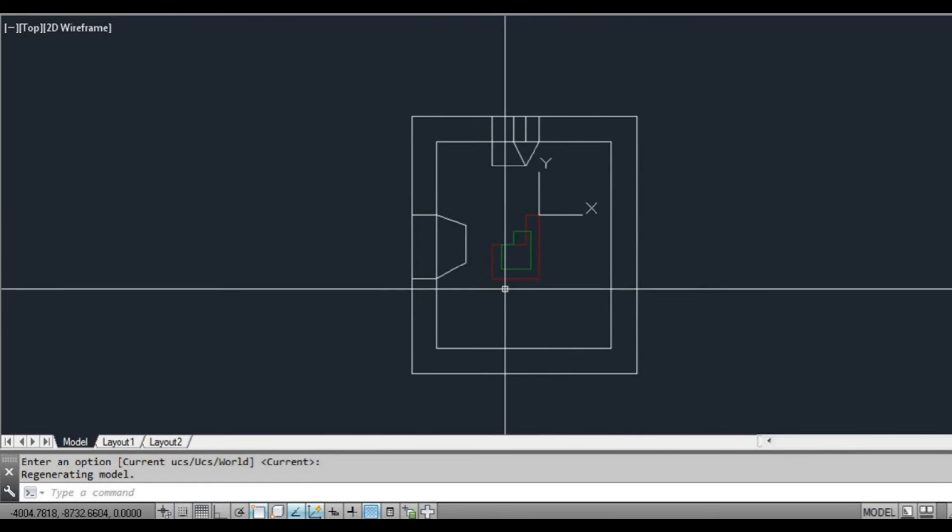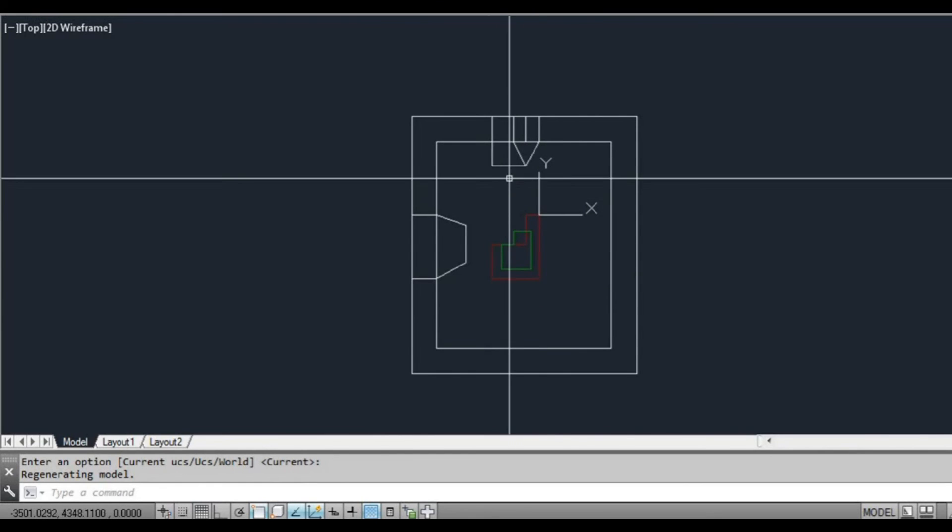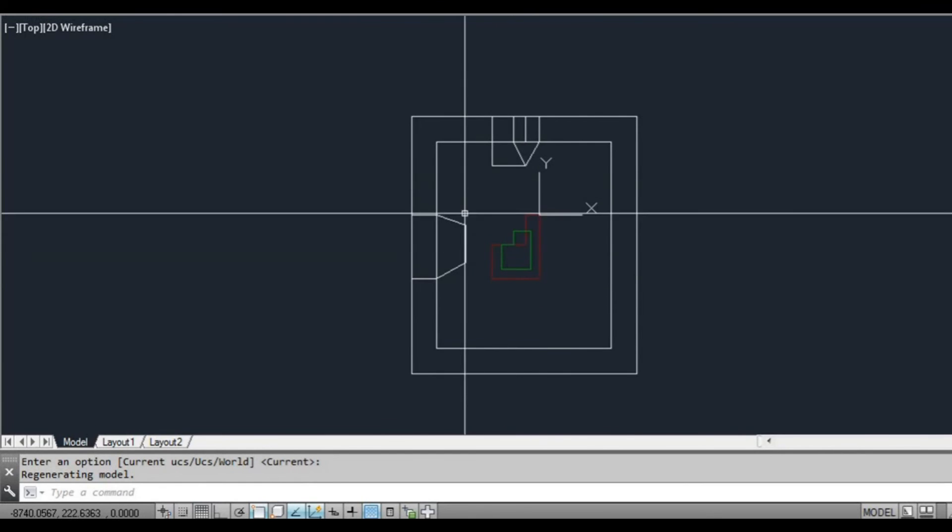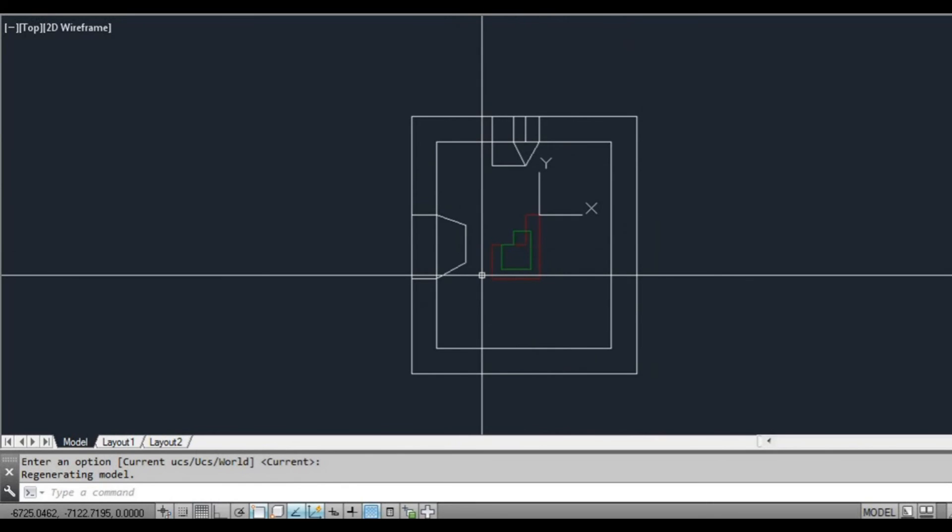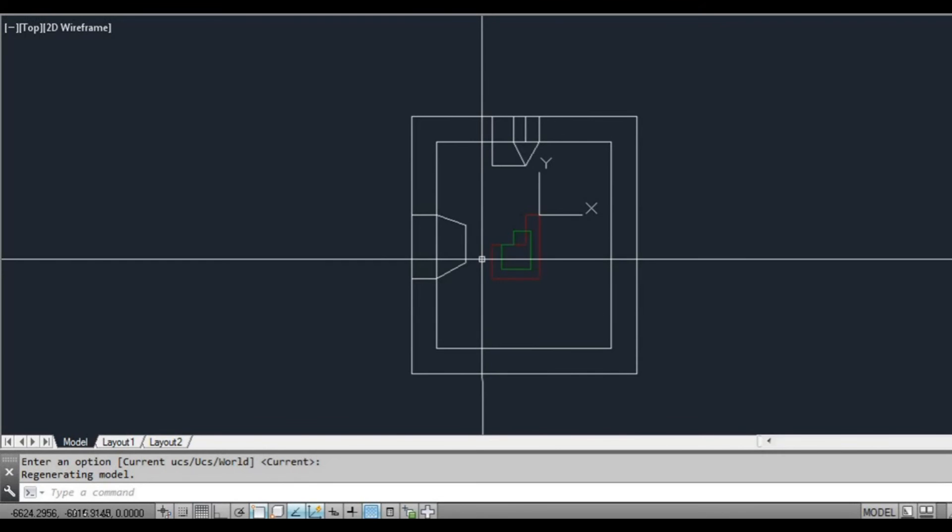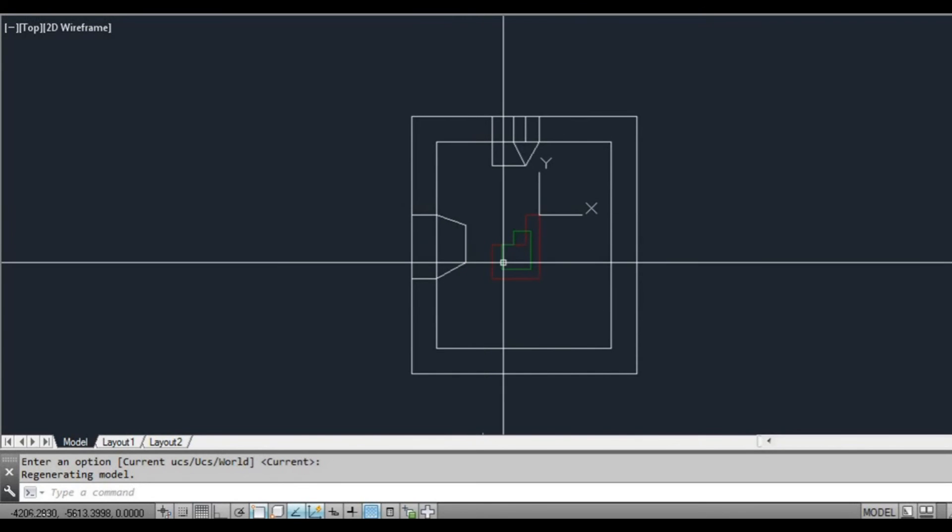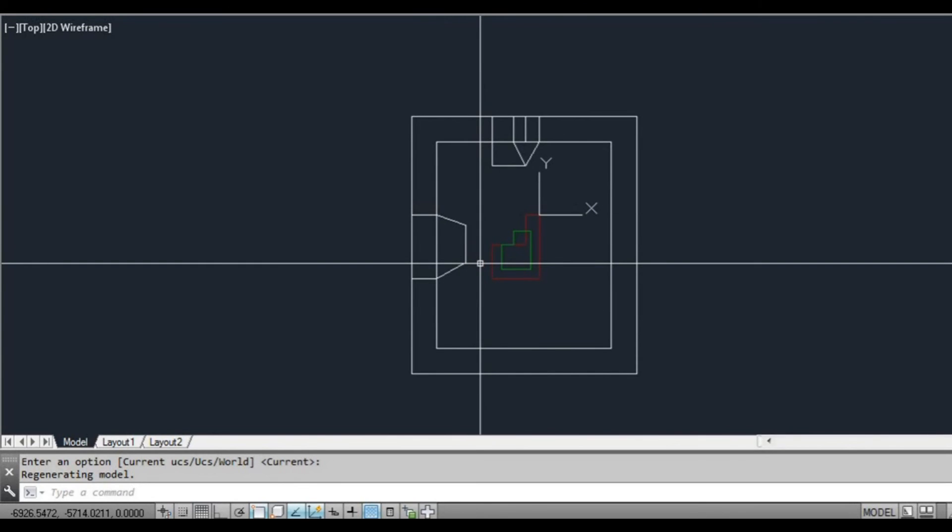The downside to this is we have basically, we're able to do four elevations. Sometimes you need to do more than that, depending on the project. And this method doesn't work terribly well with that.